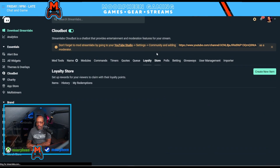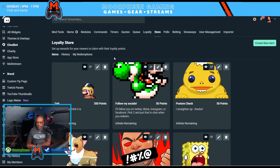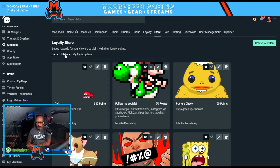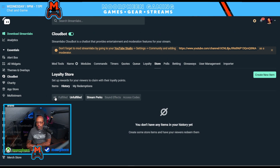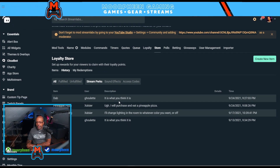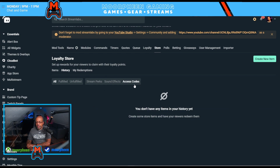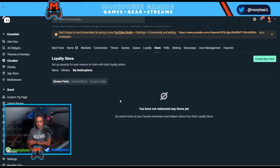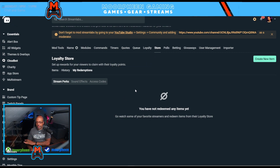In the Store section, one additional feature versus Twitch is the History tab. History shows how many rewards have been redeemed and when — covering stream perks, sound effects, and access codes. You can see what's been fulfilled, what's unfulfilled, and your own personal redemptions if you redeemed a reward on someone else's Streamlabs stream.